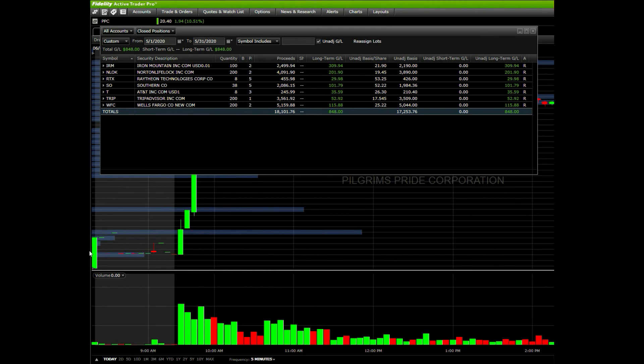the trades for the month reflect what I just showed in TraderVue. And also, since I trade using Fidelity, I pay zero dollars in commission, so what you're seeing is my net profit. In total, for the month of May, I made $848 in net profits.